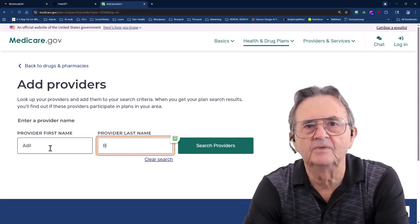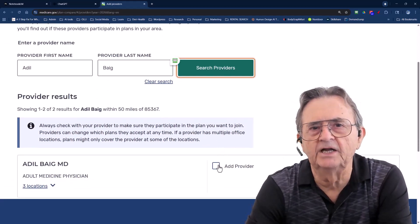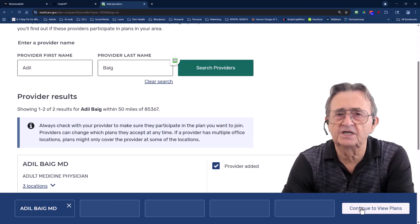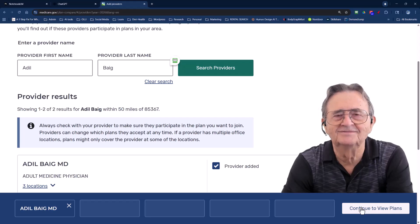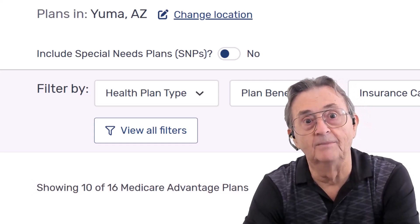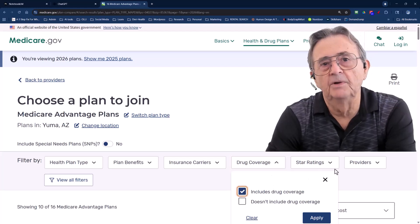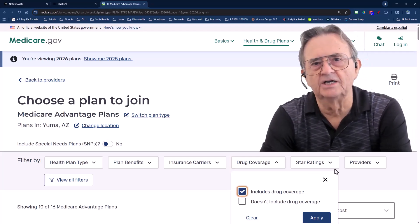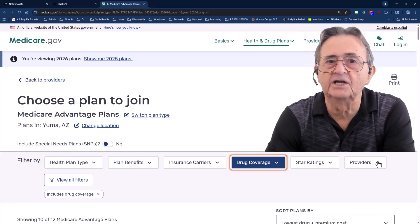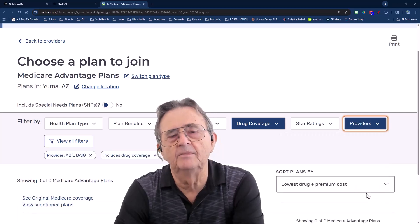I type in my doctor's name — Adil Beig. If he's not in-network, the plan's off the table. Unlike original Medicare, Advantage plans limit you to their network. AI will help you compare costs later, but this first step saves you from disappointment and road trips for checkups. 16 plans appear for Yuma, Arizona — great, also overwhelming. I filter for plans that include drug coverage — simple but crucial. Some plans don't include prescriptions; that's a nasty surprise to discover in January. Filters are your friend: they reduce the chaos and make AI's later analysis cleaner and faster. Adding Dr. Beig to my provider list ensures only plans with him in-network appear.